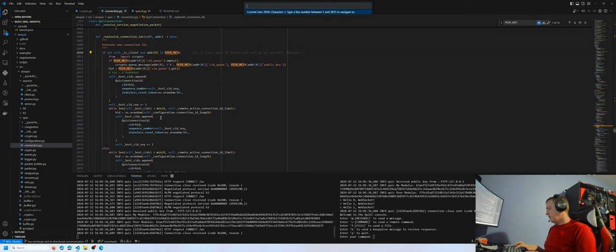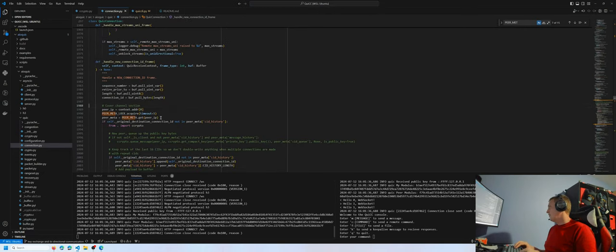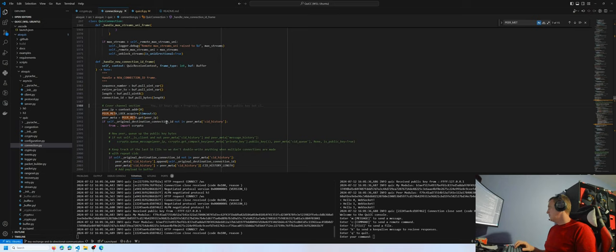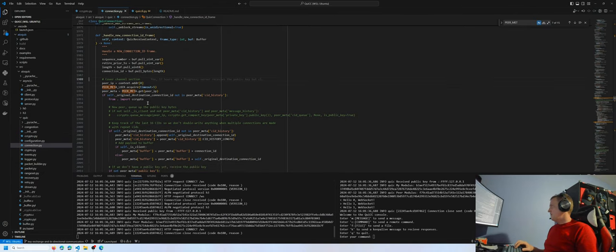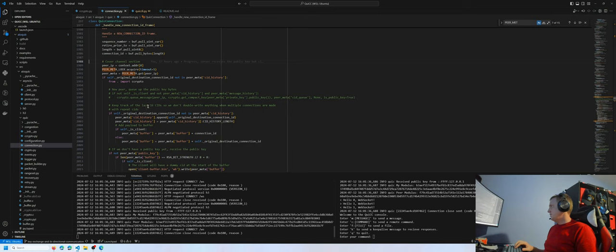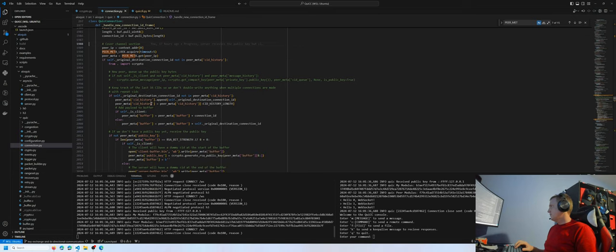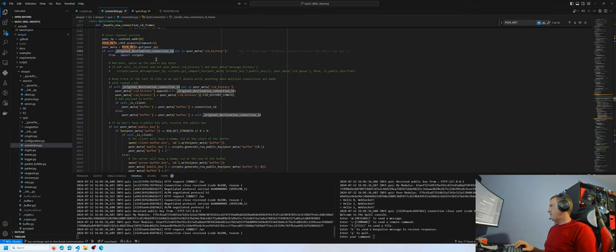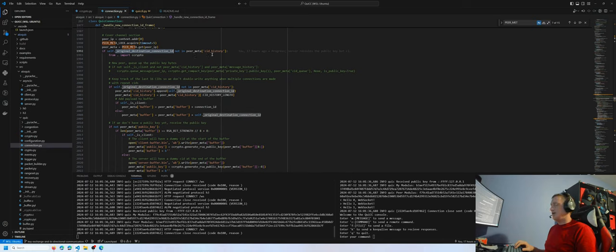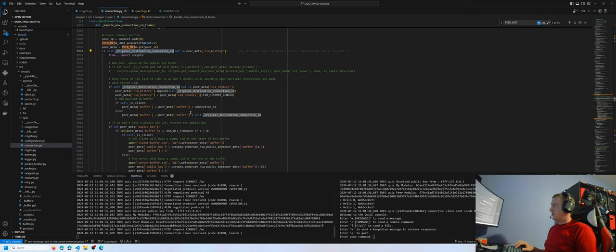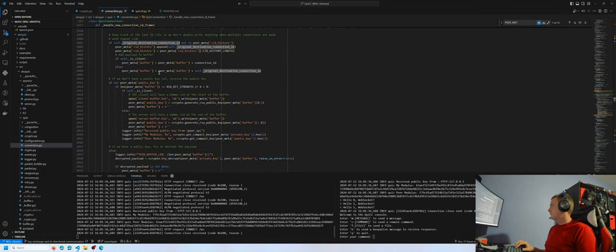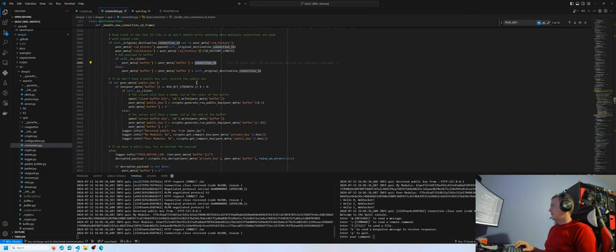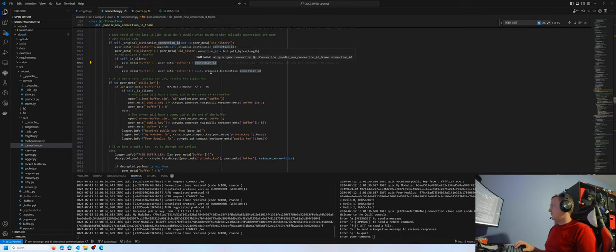Now moving on to line 1988. In this implementation, we have the actual covert channel processing. First, the IP is selected or extracted and the metadata is retrieved. If the connection ID that is being used is not in the history, it will continue on. In this particular chunk of code, the same connection ID will be seen multiple times and we don't want duplication of those in the byte buffers. The CID history will then be updated and then the byte buffers will be appended with the connection ID.